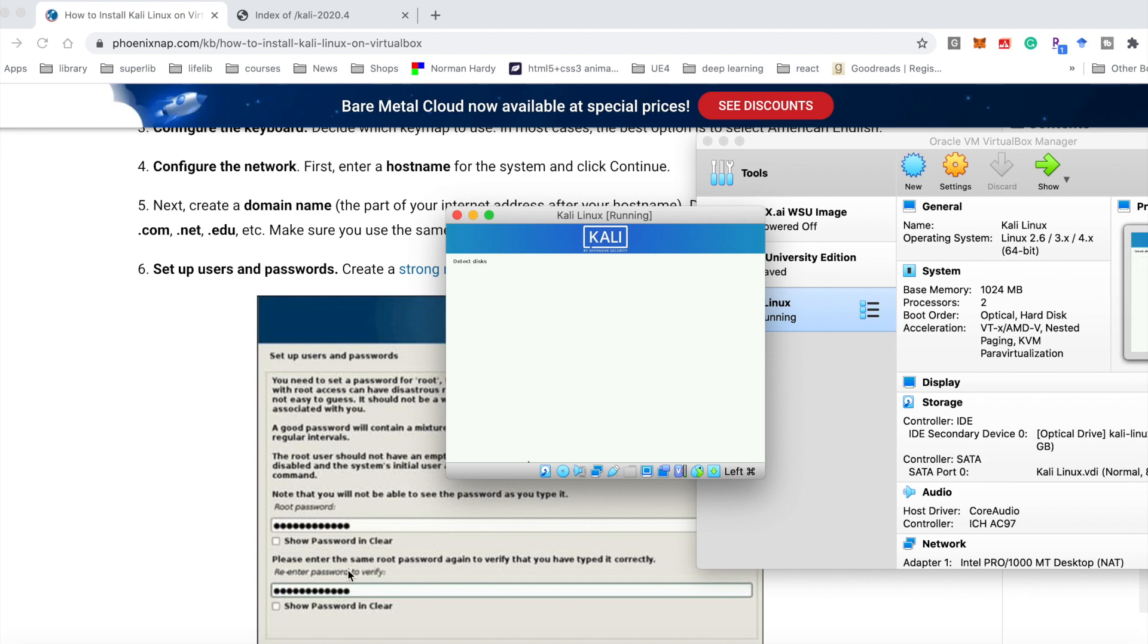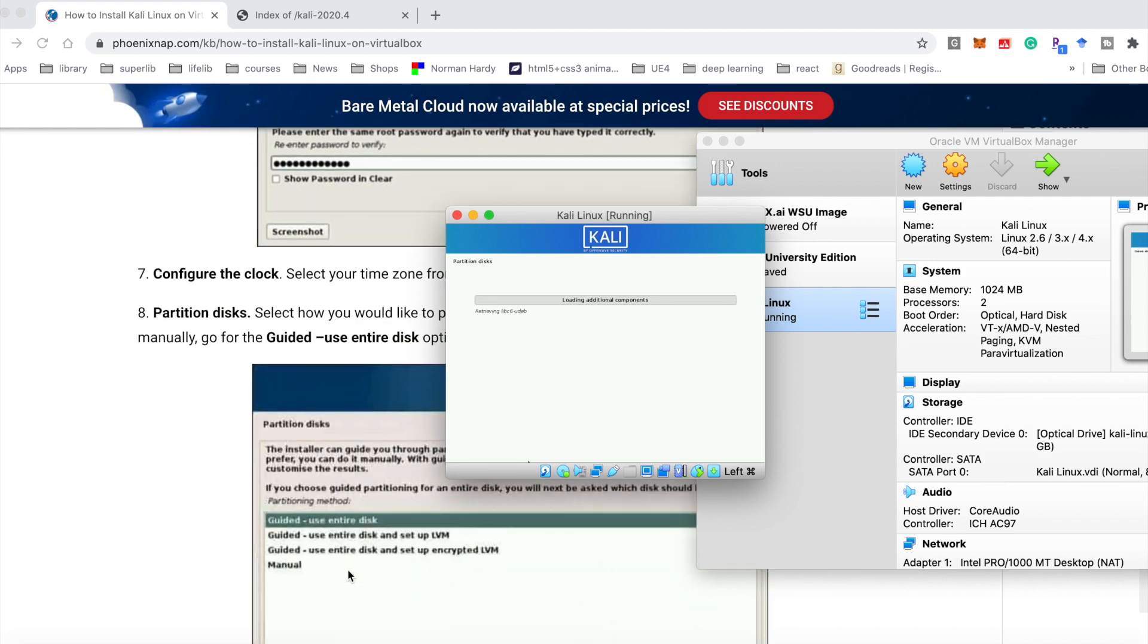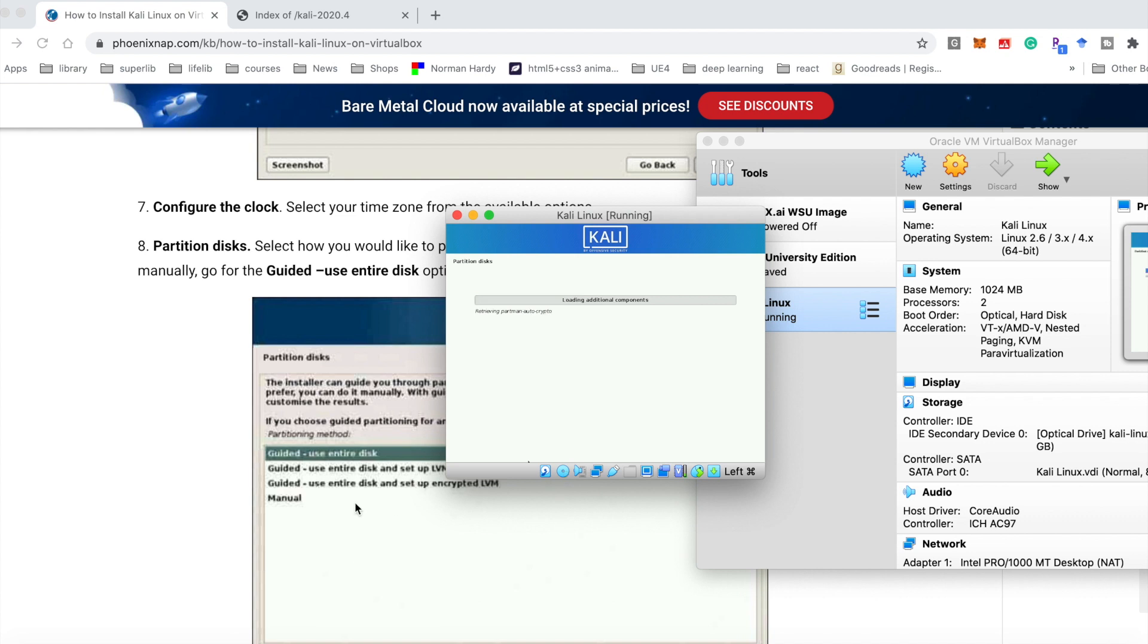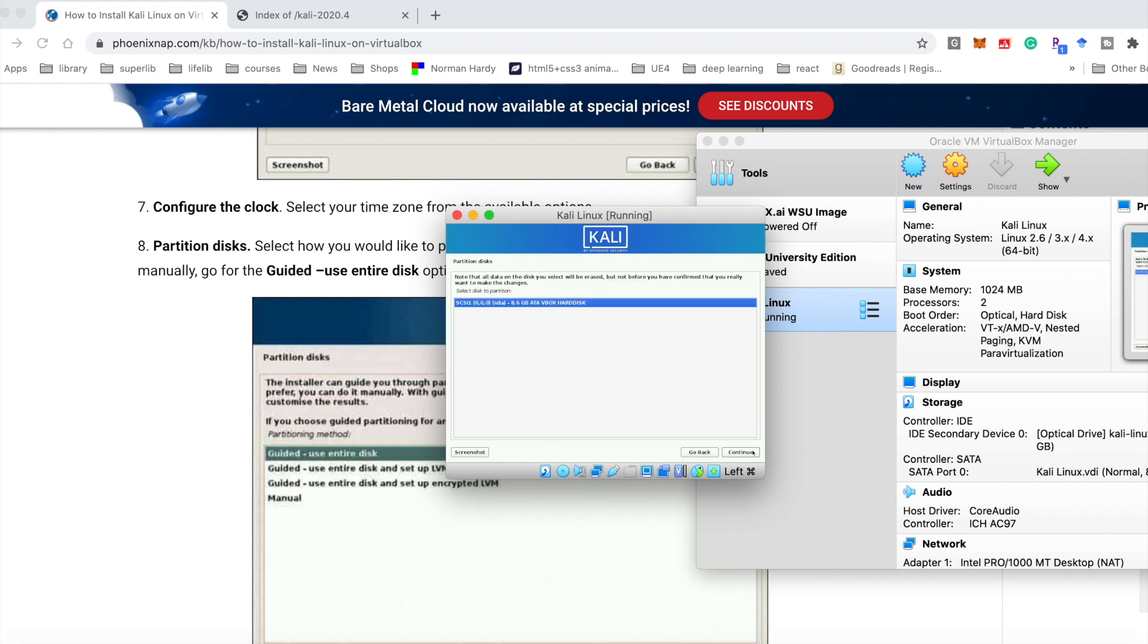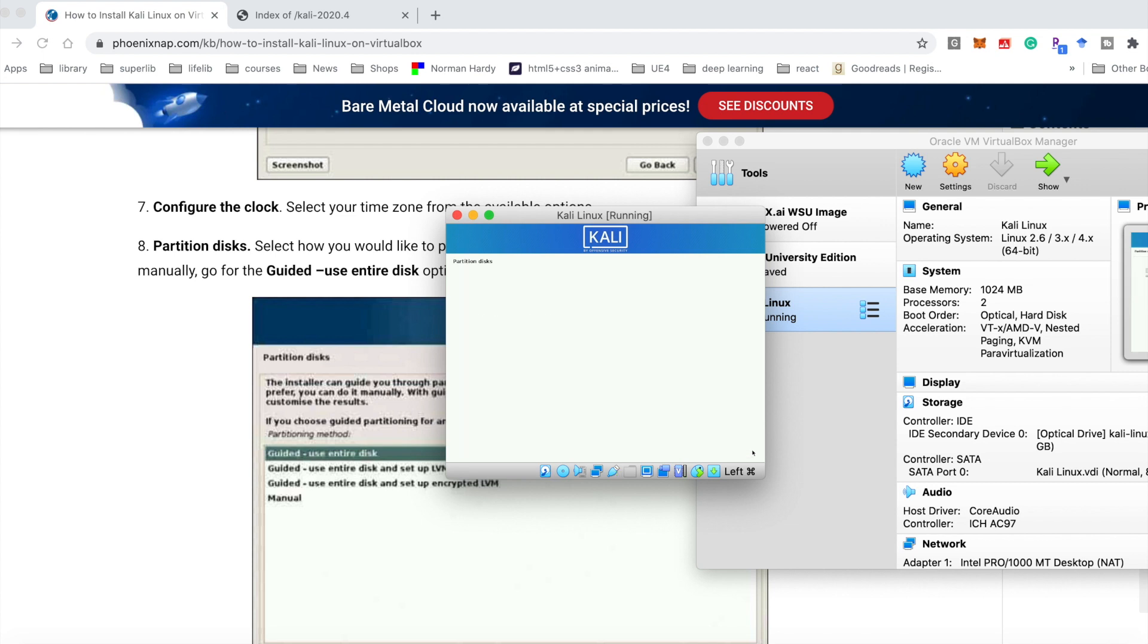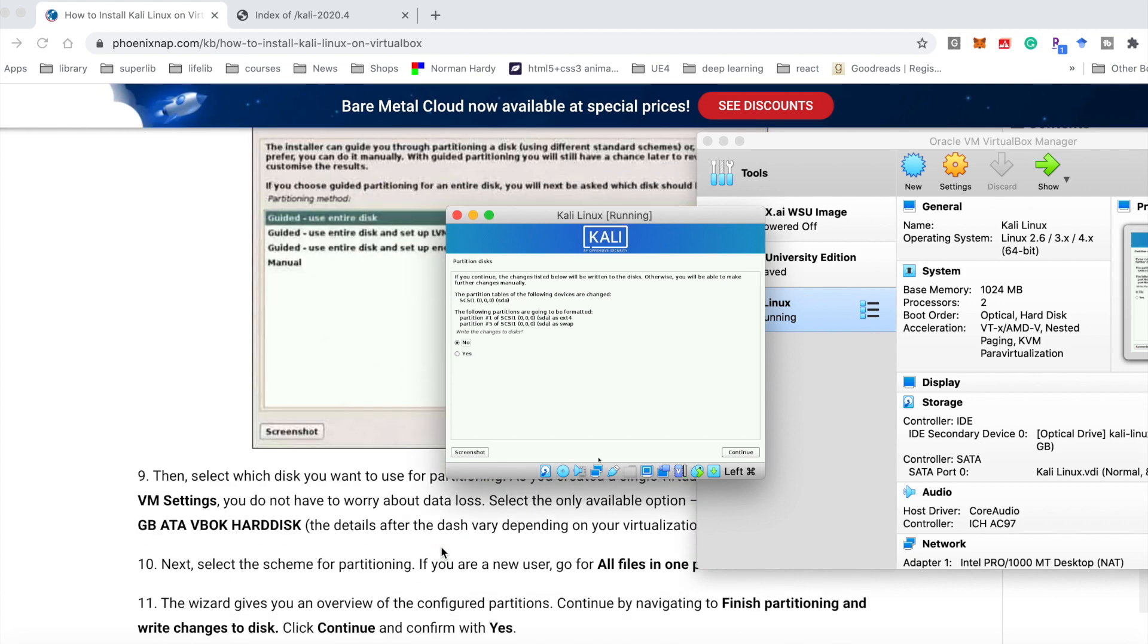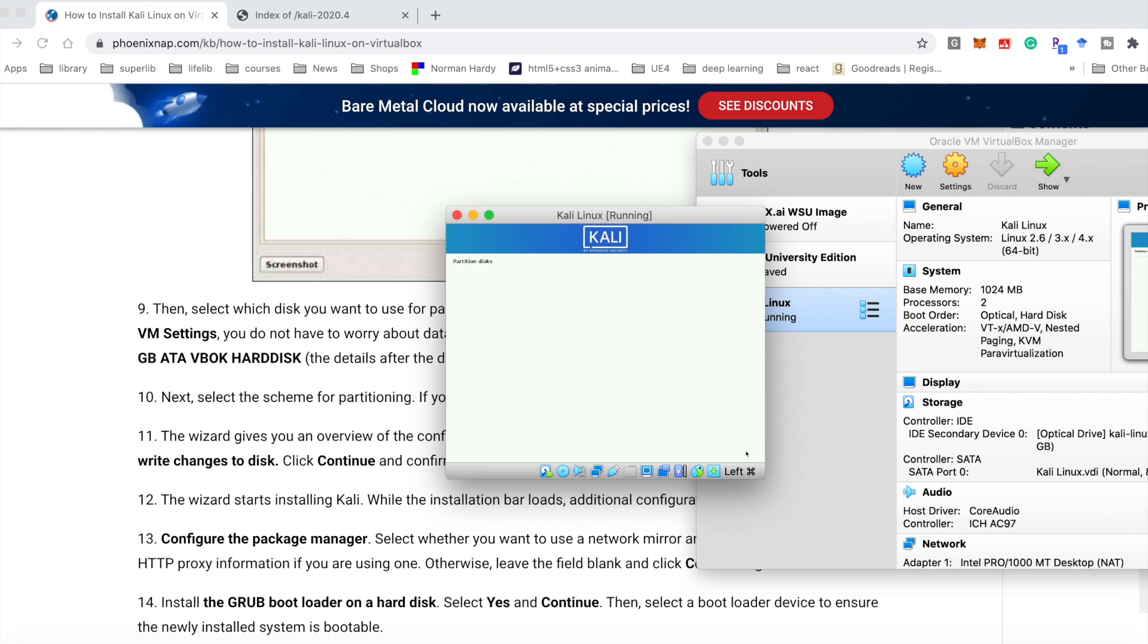Keep the user name. Here you need to set up the password when you log in to your operating system. Continue. Continue. Continue. Here you choose yes. Continue. It's installing. It may take 2 or 3 minutes.